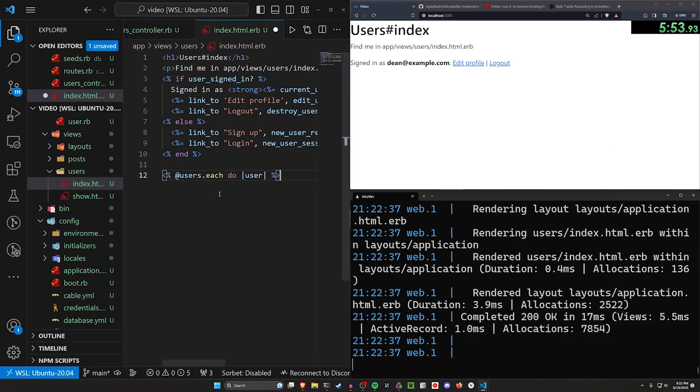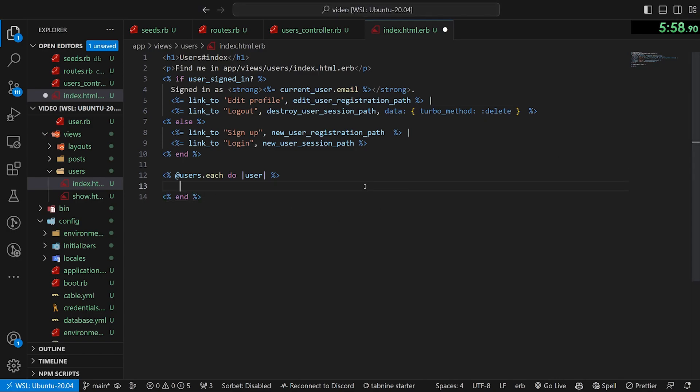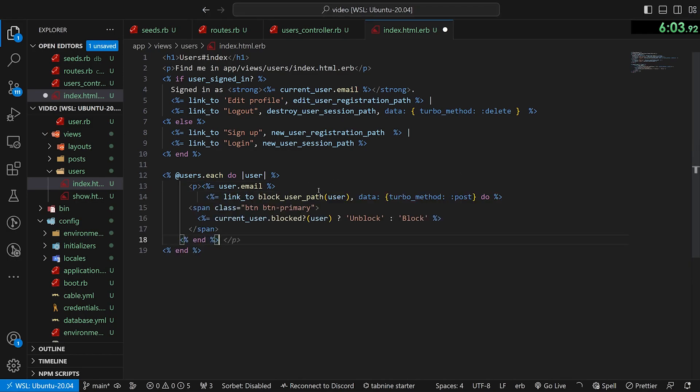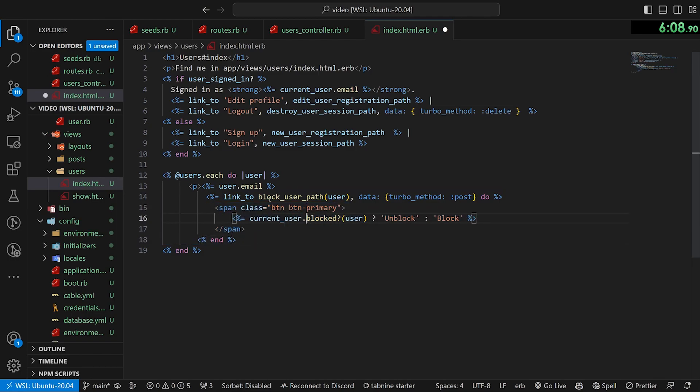For each of these users, we want to have the user email, then we want to have a link to block that user, which we're going to do with a big chunk of code here, but it's not that scary.